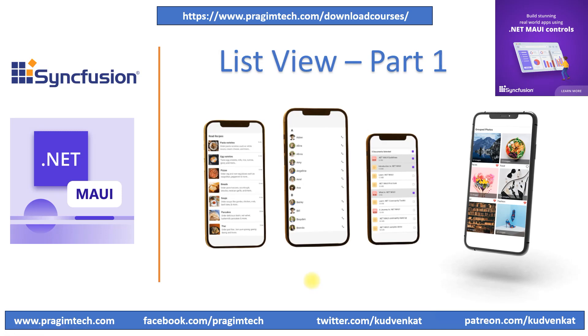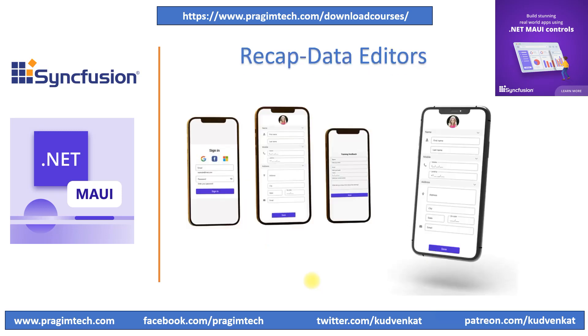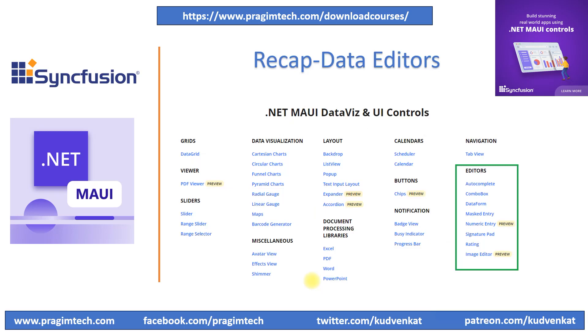Hey guys, I'm Avish. This is the 7th video of .NET MAUI with Syncfusion Control Series. Let's quickly review our previous session before we get started.